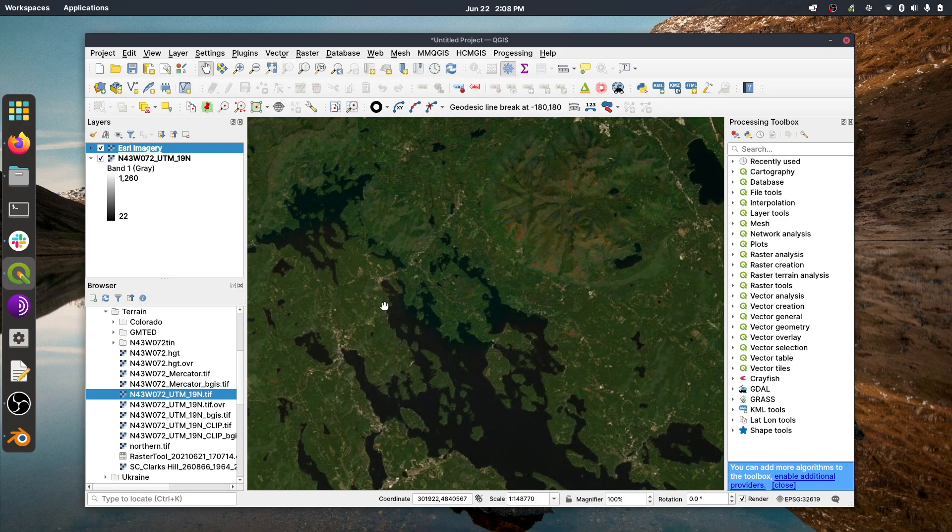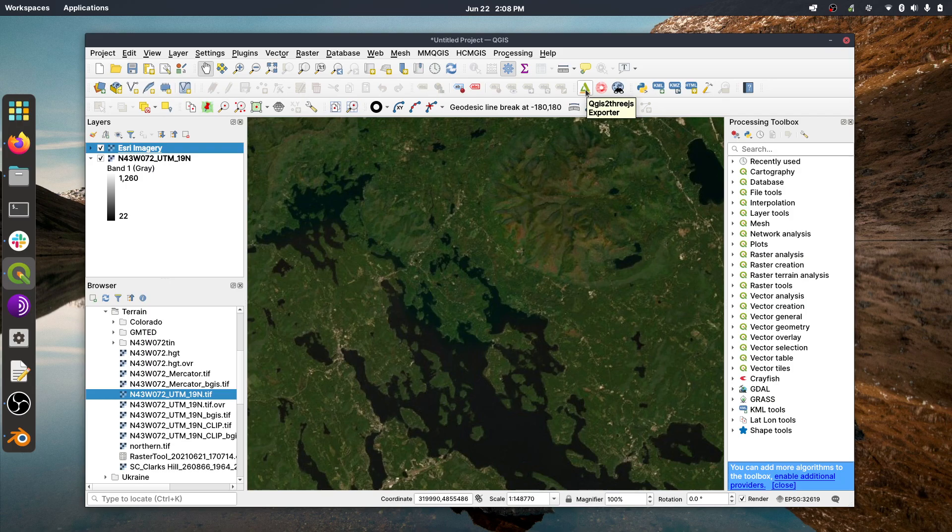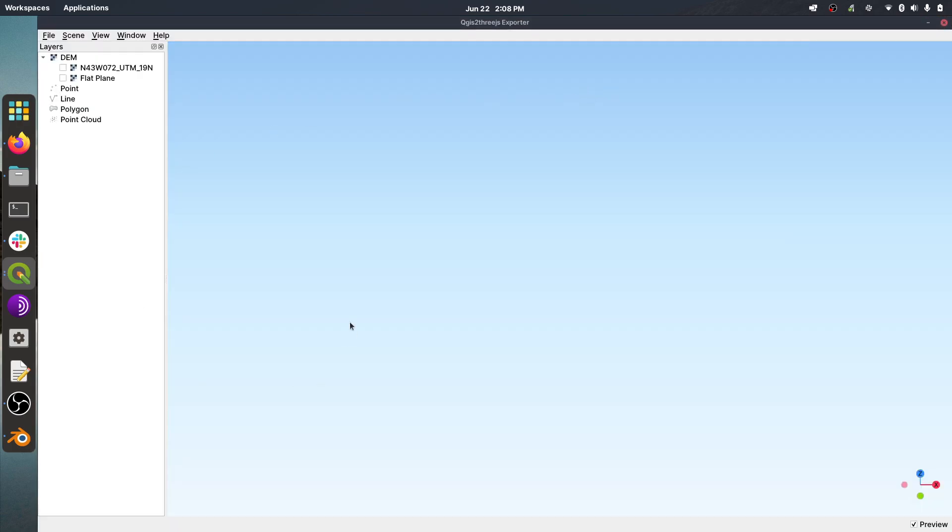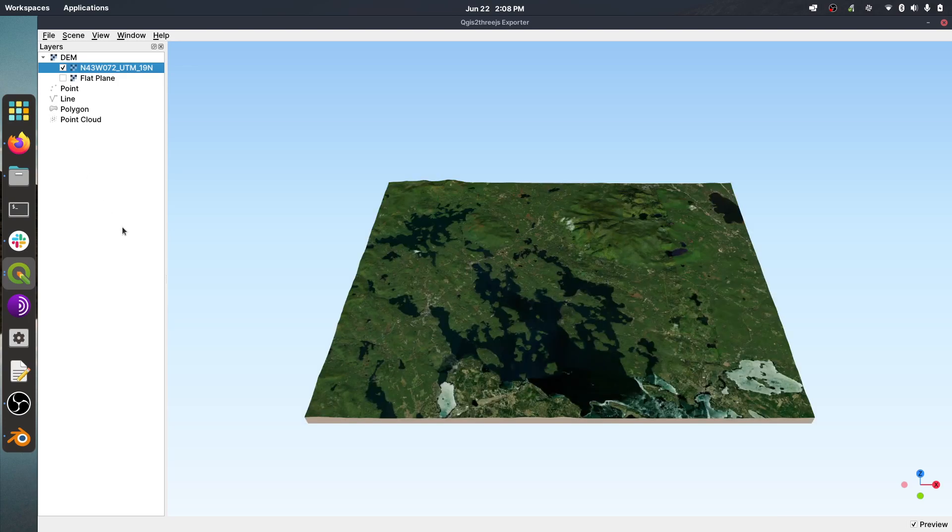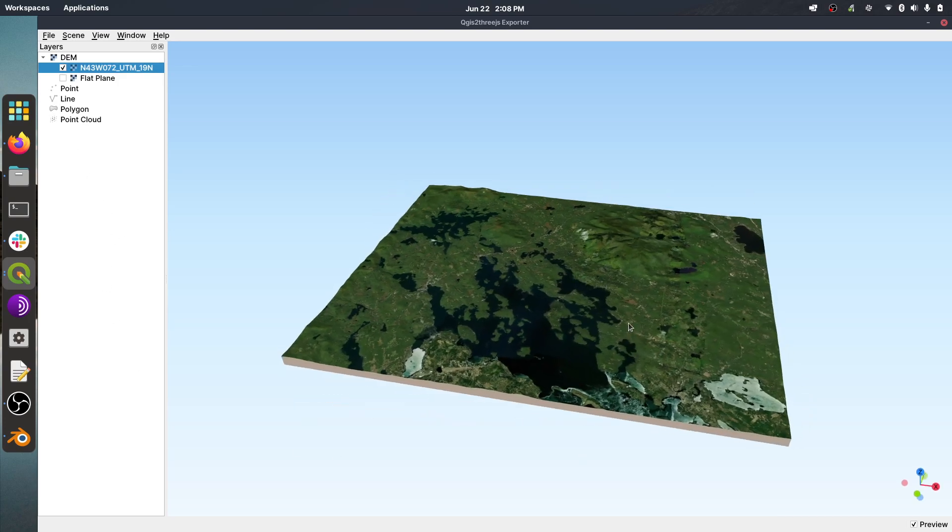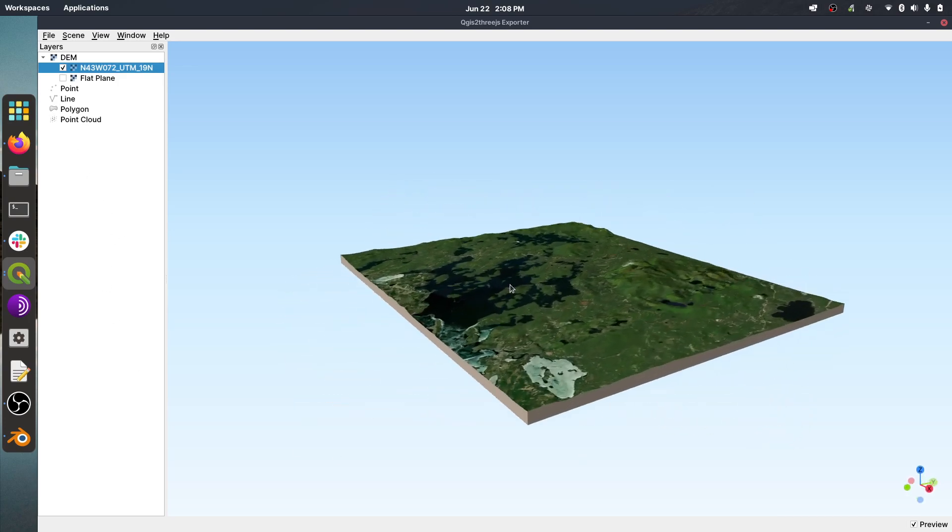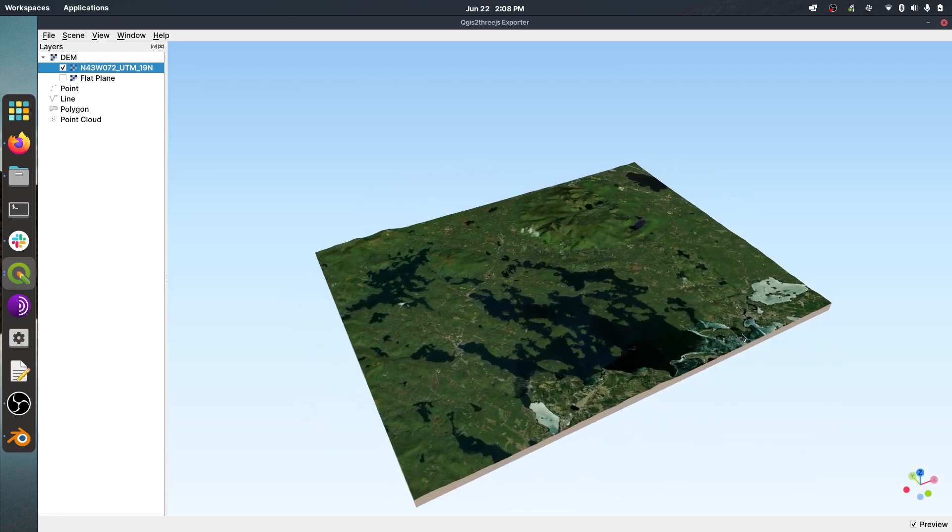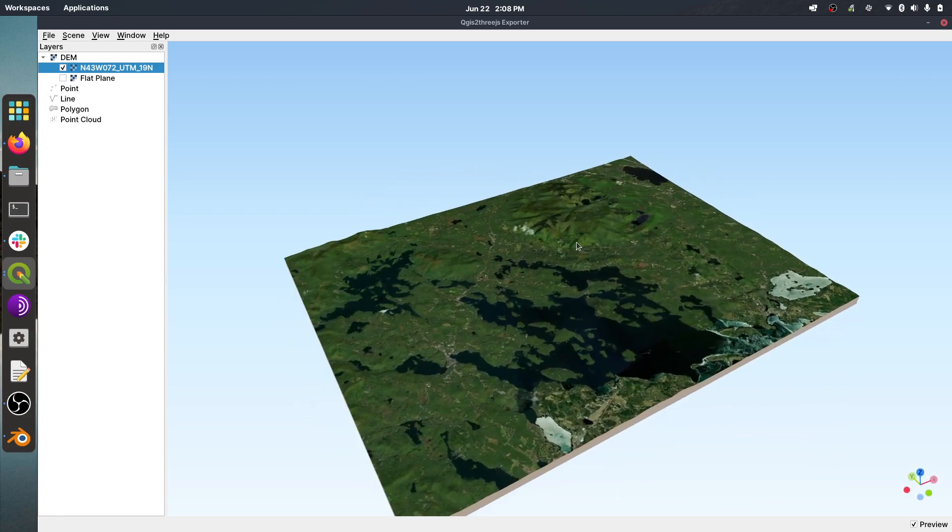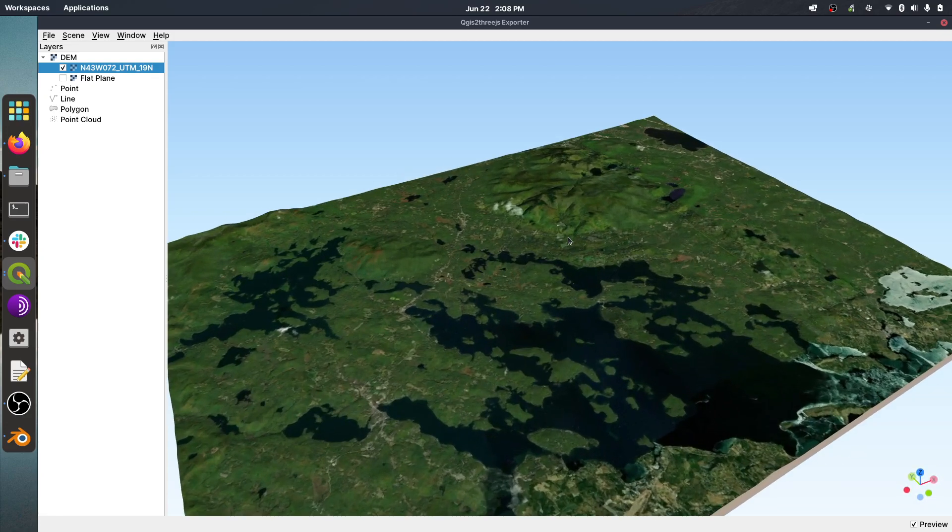So when we're happy with this, we just click the QGIS2threejs button in the toolbar, which will bring up the 3D window, and that's found right here, this little tent, green tent-looking thing. So once we're in here, we basically just go to our DEM or our surface model that's over here in the layers, and we turn it on. And there we go. And we have a 3D view of our area.